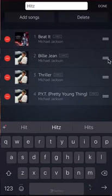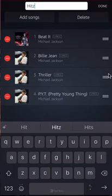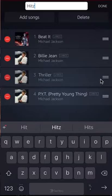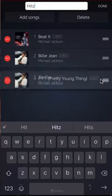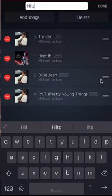I can rearrange the order of the songs. If I tap and hold the right side of any of these songs and move my finger up or down, I will select it and I can move it up or down like that. I can change the order of the songs that way.